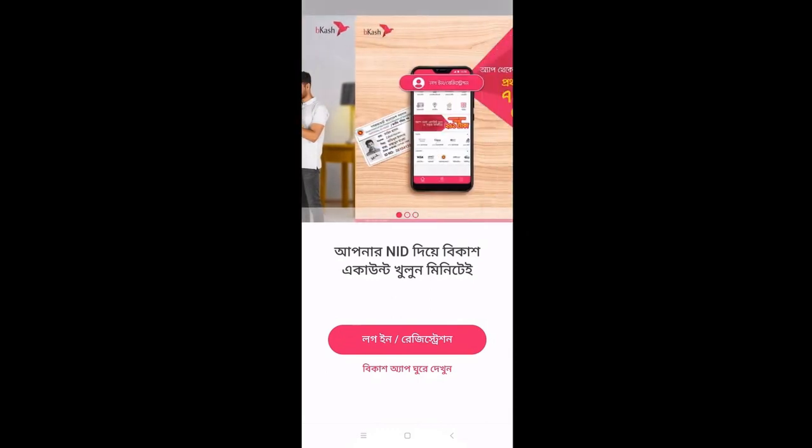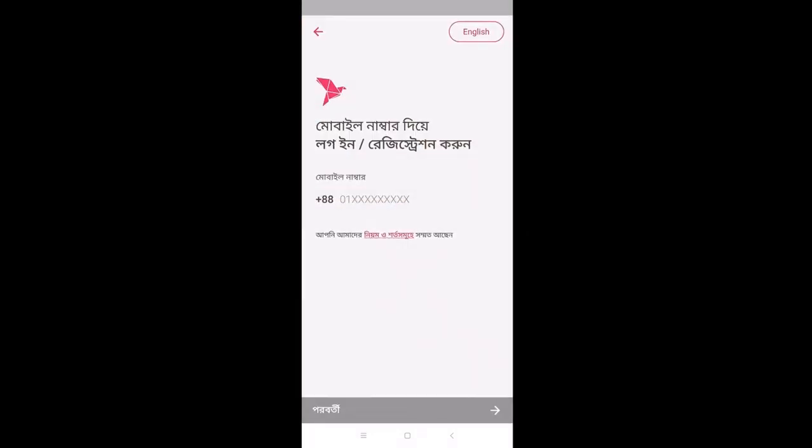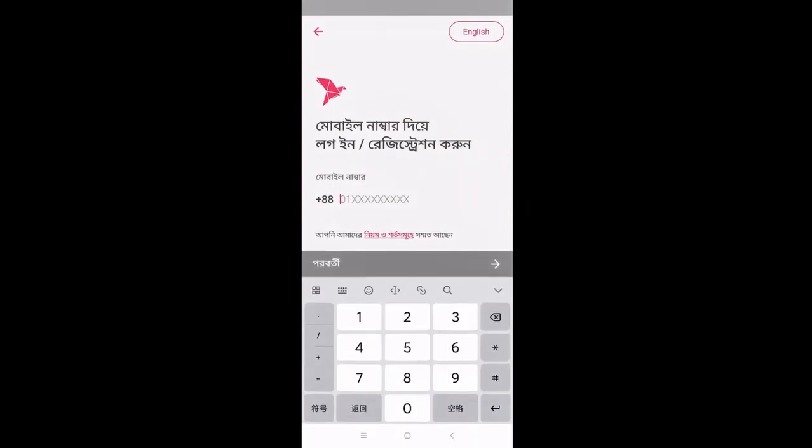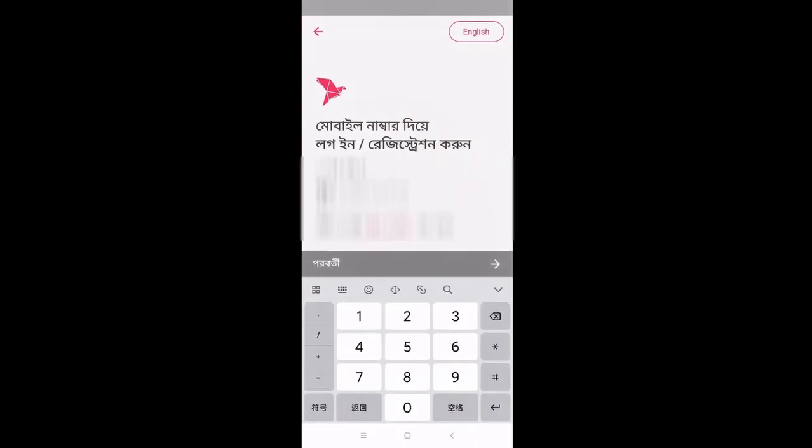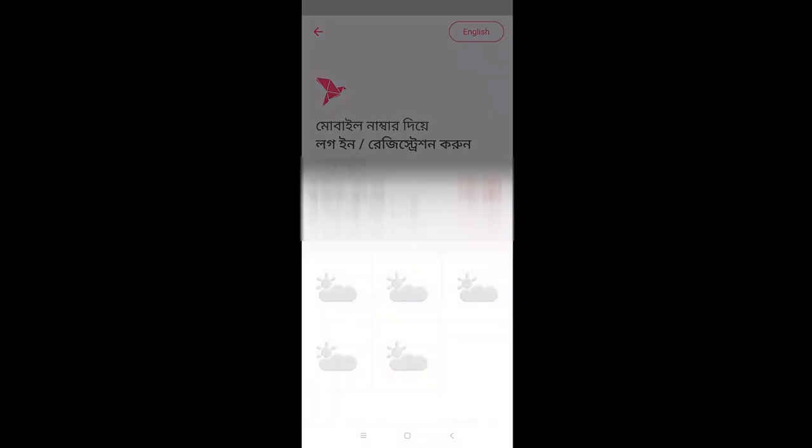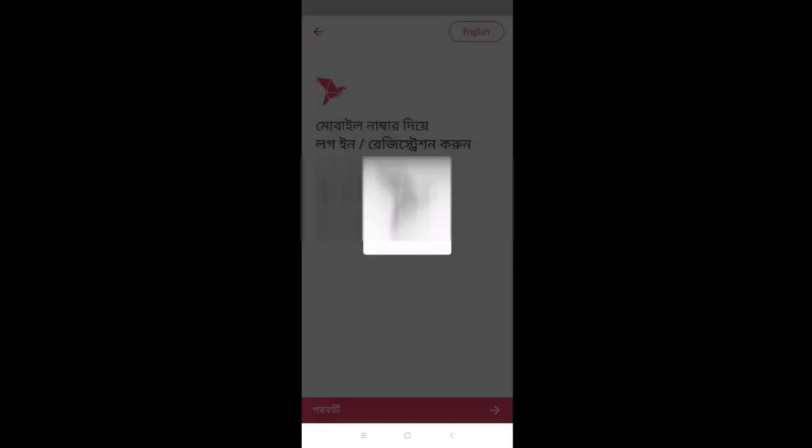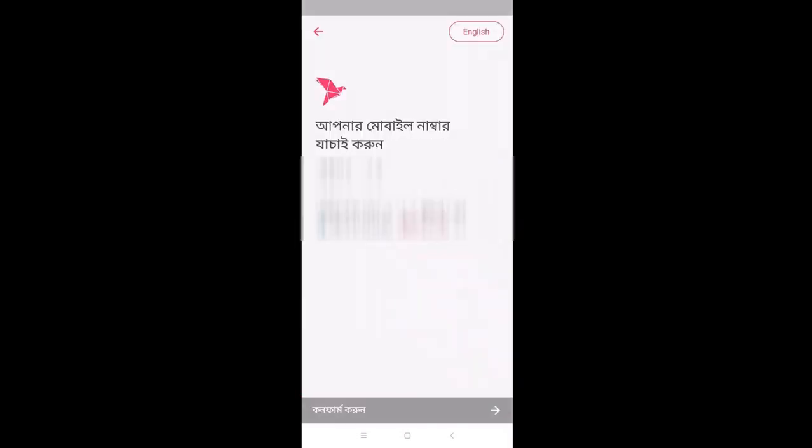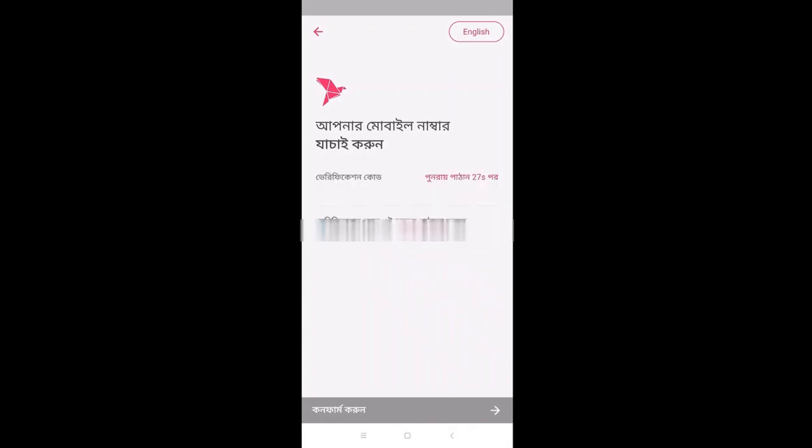We can log in if we have an account. We can enter the name and click Next. We have a Grameenphone number and select Grameenphone. Now we have SMS access. We can read the SMS. This is our SMS, we can read it.